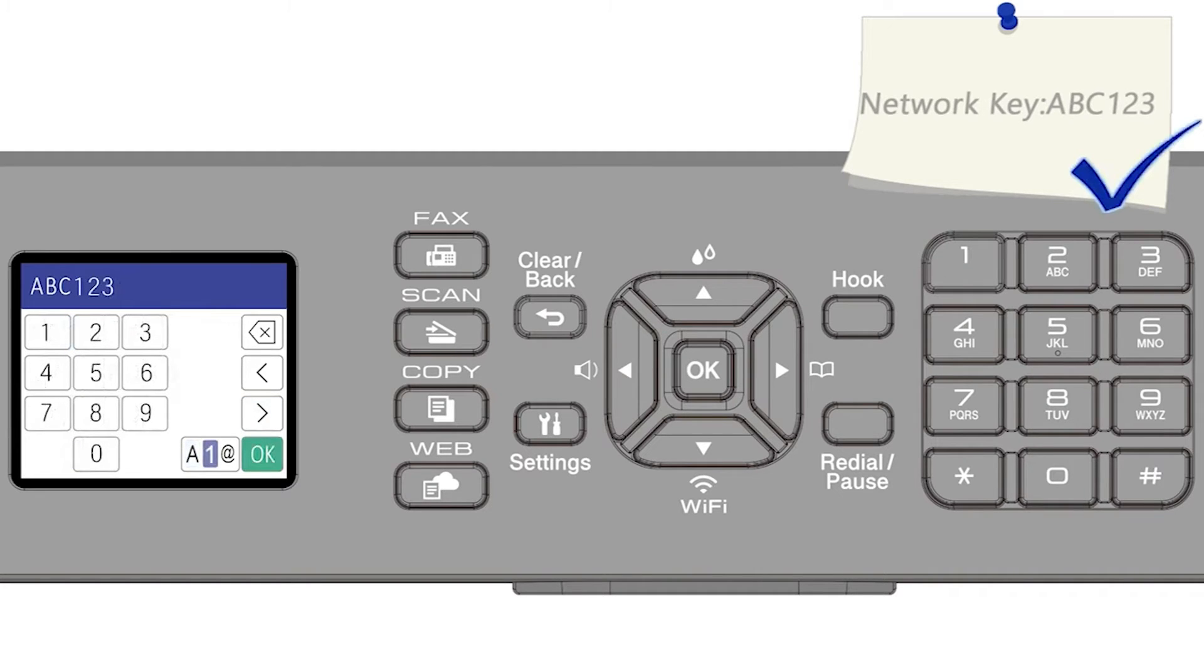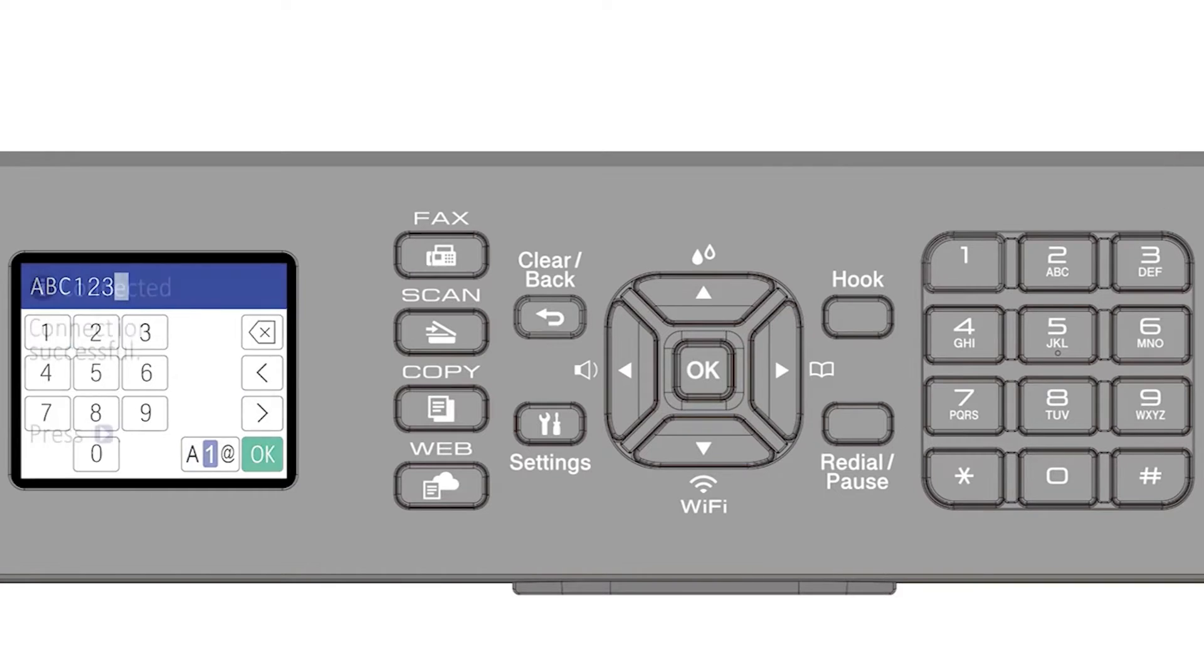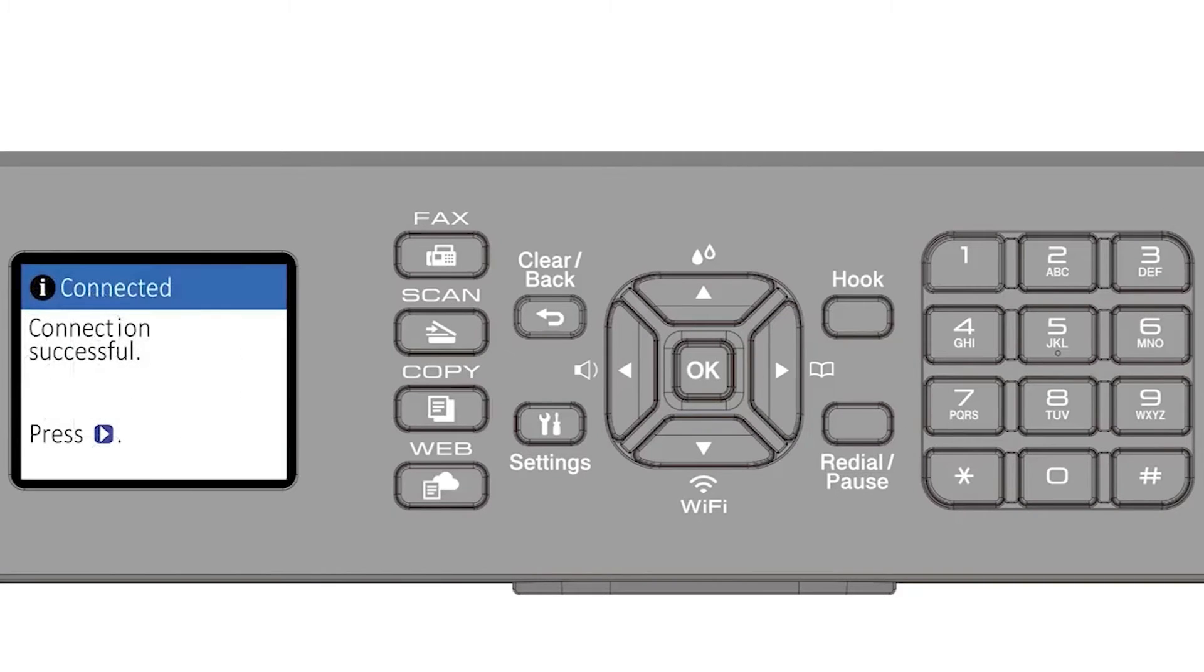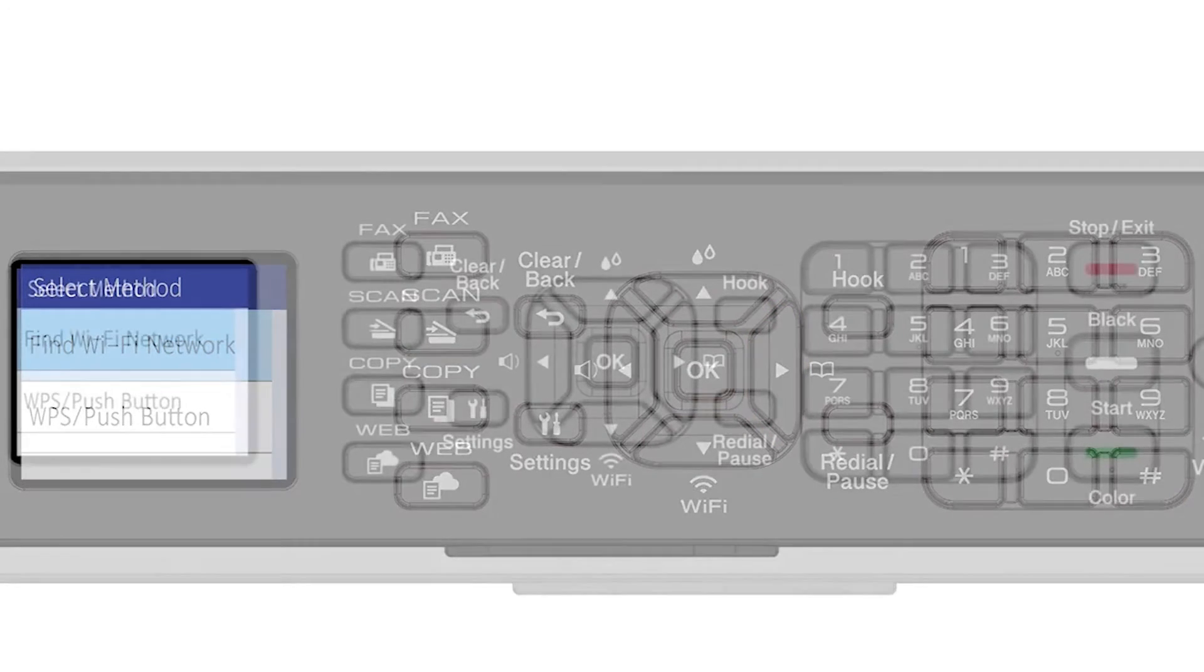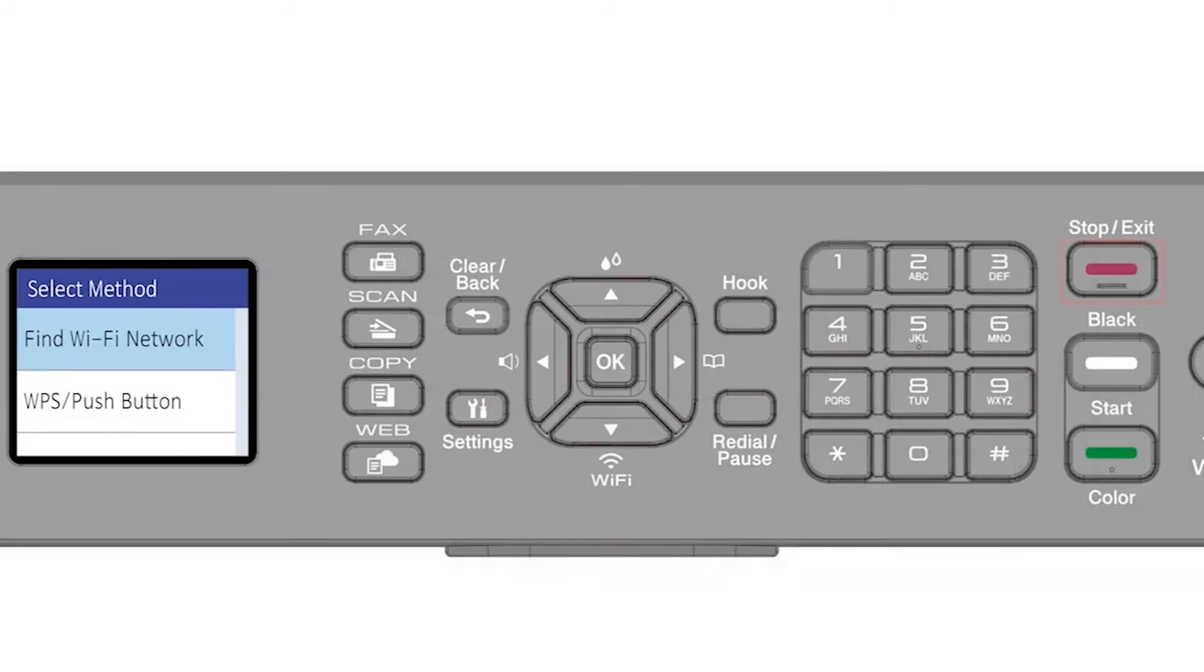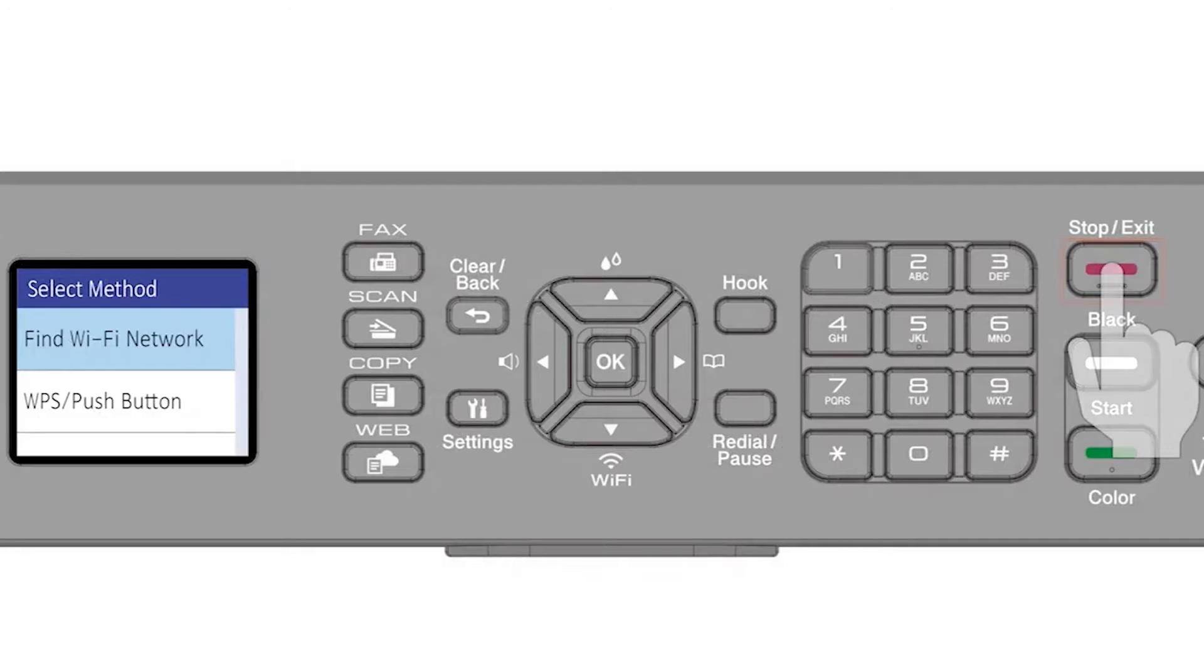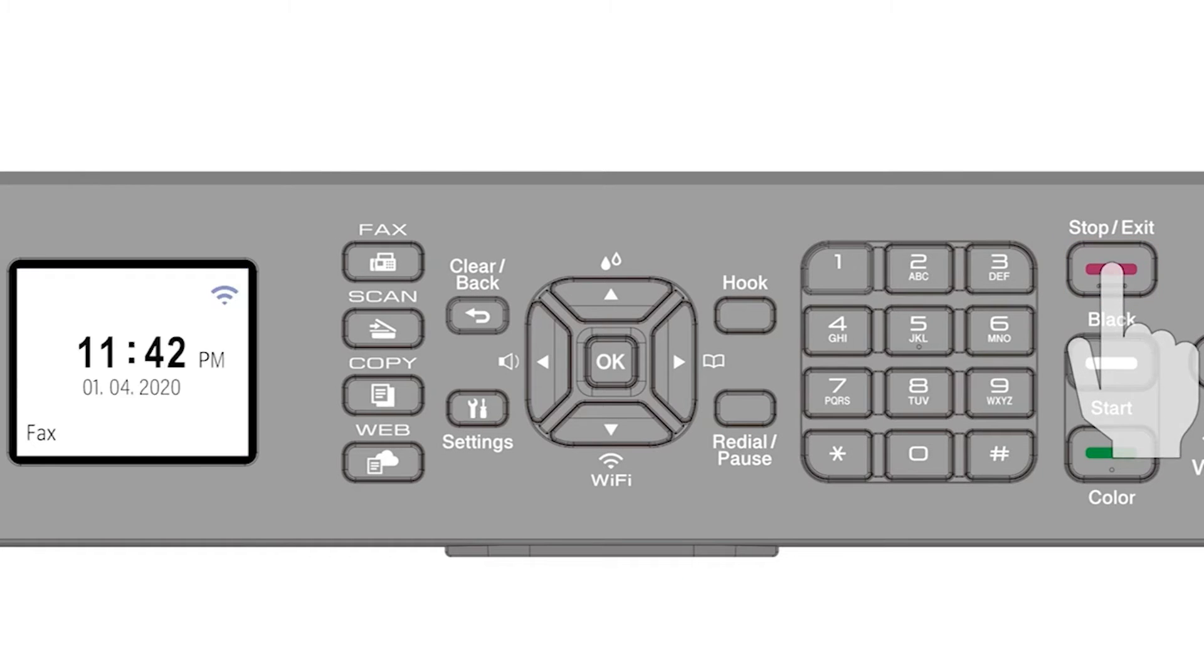Confirm that your network key is correct and select OK. Press the right arrow. Then press the exit key to return to the home screen.